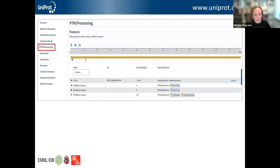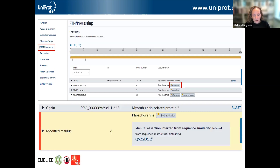There's also information about residues which have been modified. For example, here you can see information about phosphorylated residues. In this case, this hasn't come from the literature — it's been propagated by similarity to another characterized protein. If you click on that, you'll be shown where the information comes from, so you can trace it back to the experimentally characterized protein where the phosphorylation was originally shown.